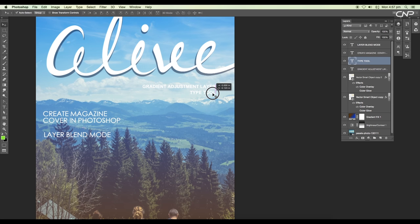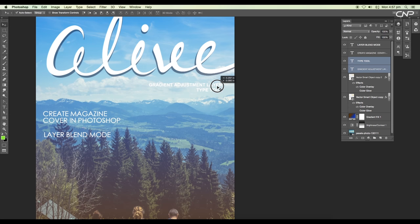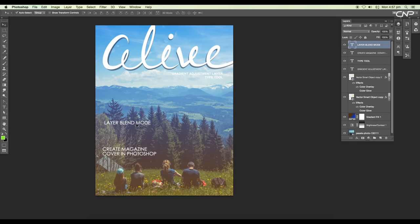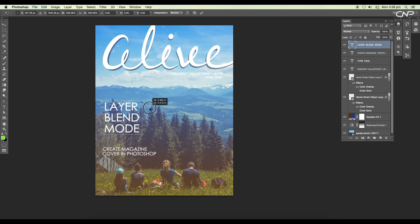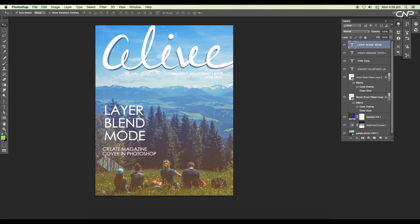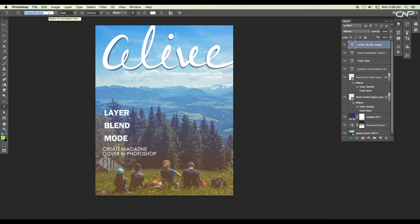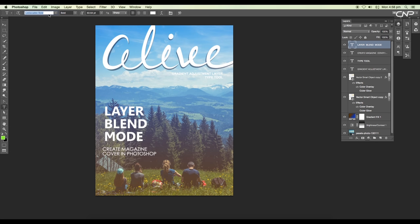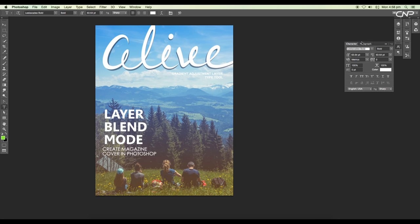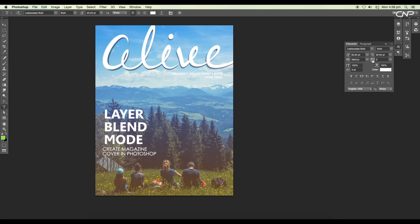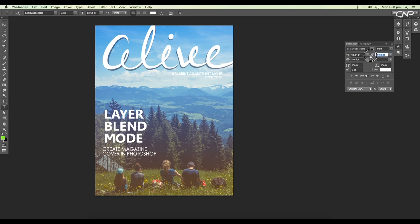Next we are going to break the layer blend mode into three lines and scale up the size using the transform option. Choose a thick font for this text. Now we'll open character window. So click on this icon. Here we can do further adjustments with the text. You can increase or decrease the distance between two fonts or two lines. For this I'm going to reduce the distance between two lines.